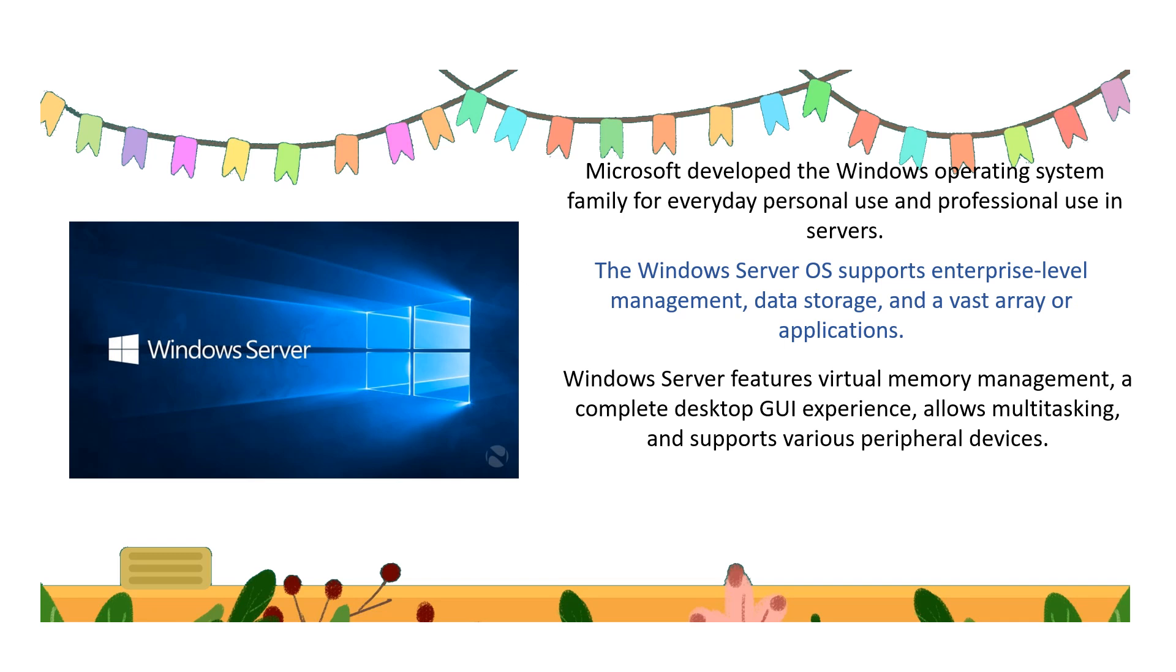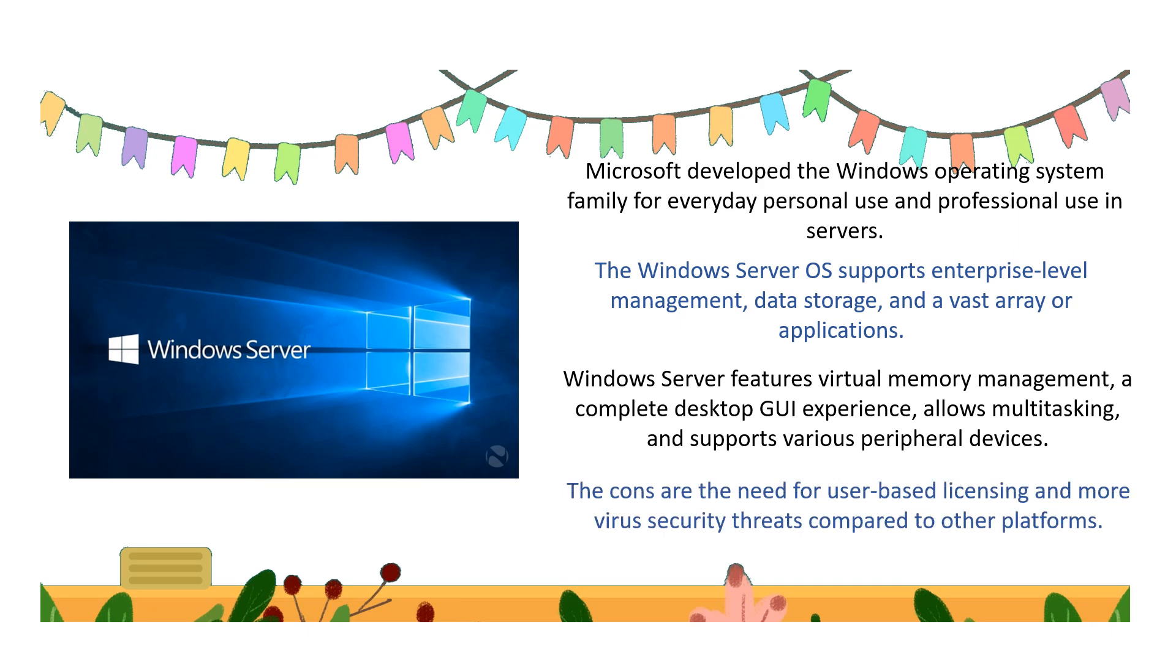...allows multitasking and supports various peripheral devices. The cons of this Windows server operating system are the need for user-based licensing and more wireless security threats compared to other platforms. So this is about the Windows server operating system.